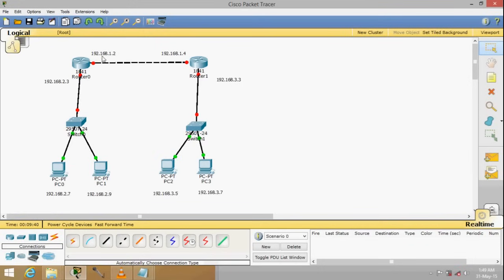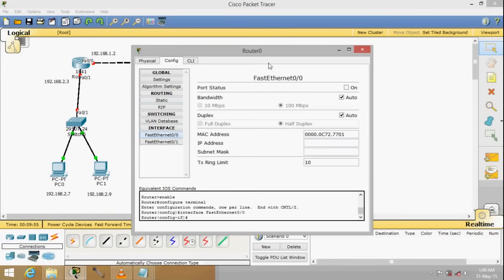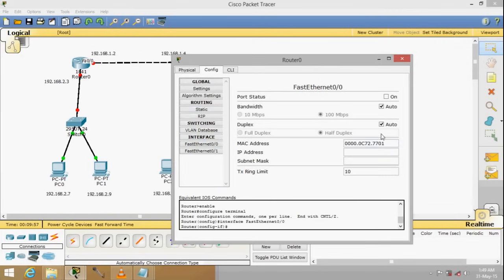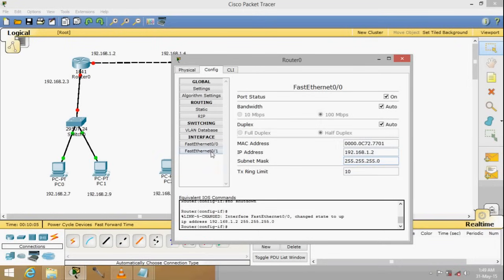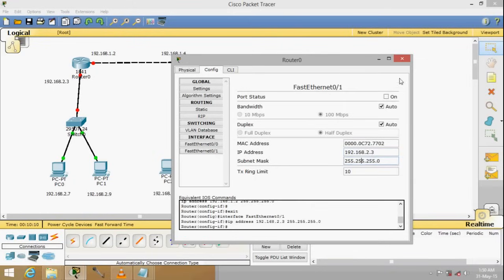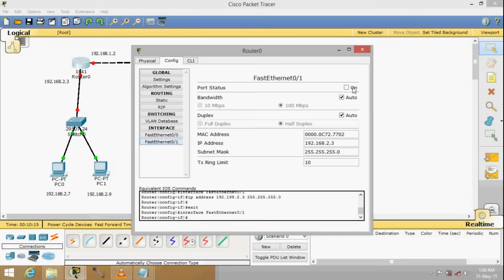The first thing is to configure the routers with their given addresses. Double click on the router and go to Config. For port 0, turn it on and put the address 192.168.1.2, and the subnet mask is given. For port 1, use 192.168.2.3. These two ports have been configured — I just forgot to switch one on.